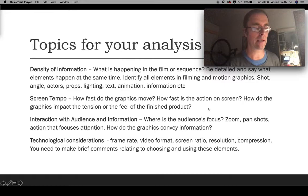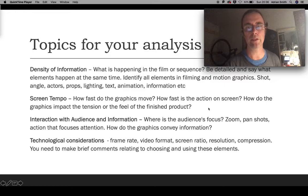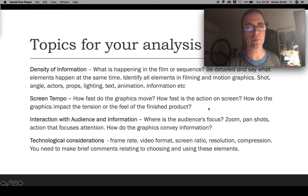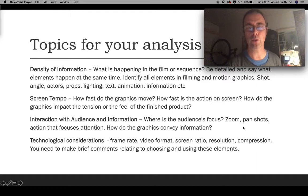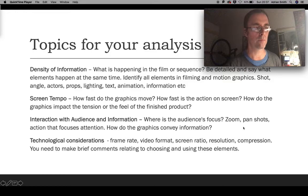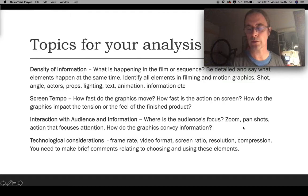Screen tempo is trying to explain how fast things move and how the motion graphics help create excitement in the finished sequence. The graphics might move in and out quickly, or they might come in slowly for a more relaxing sequence. Interaction with the audience is quite simple — if you've got anything in your graphics that gives information such as names, news, or anything providing information to the audience. You're really looking at how composited videos might build up a scene and help you feel like you're really in that place.